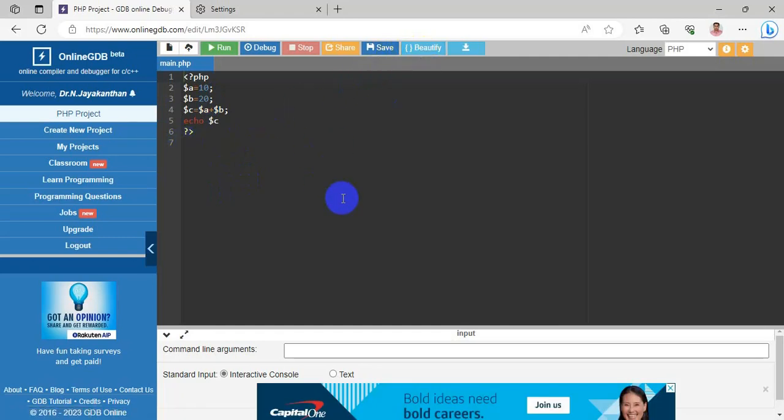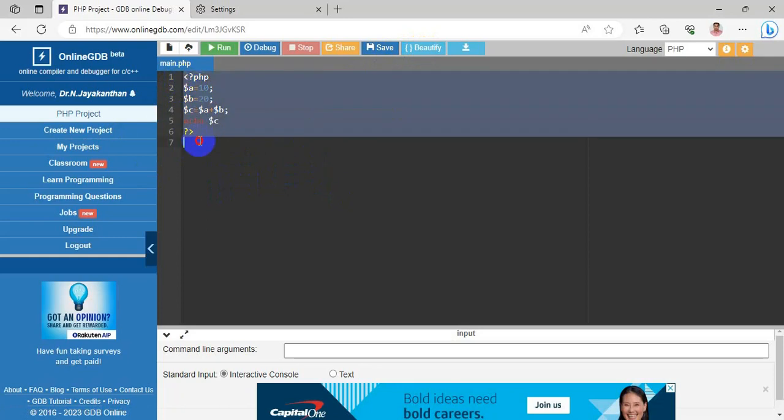Next, Beautify — Beautify won't work well for PHP because it will show a syntax error, so don't use it. When I apply Beautify, it causes problems.